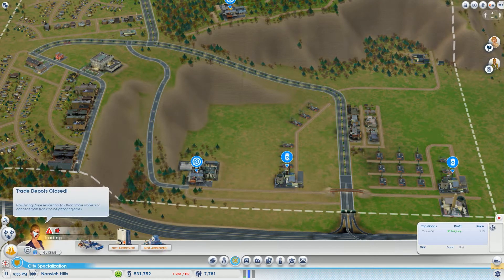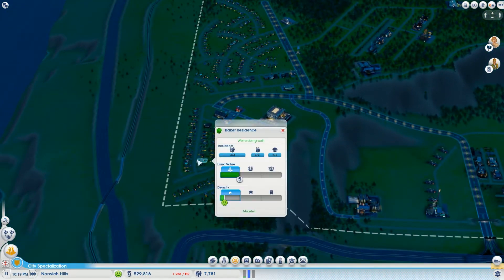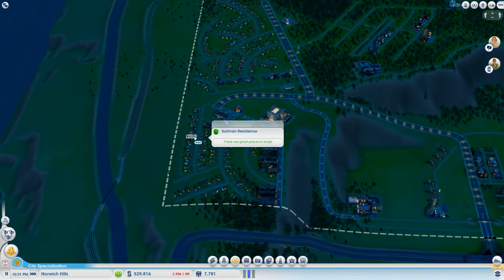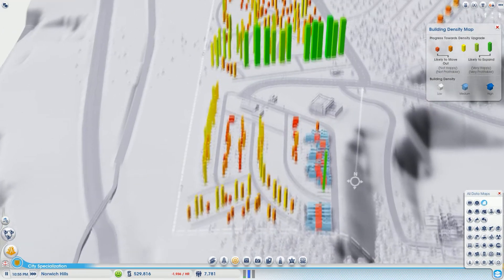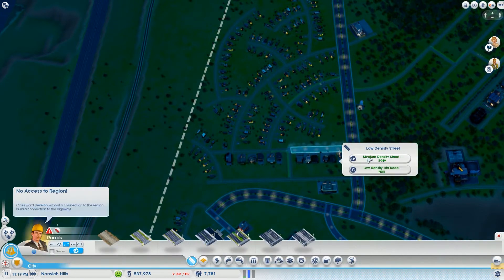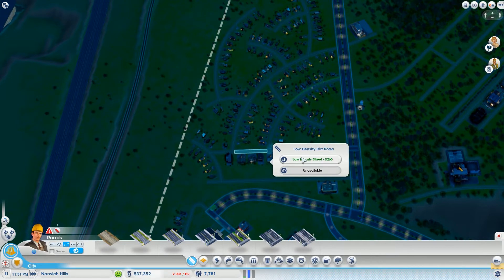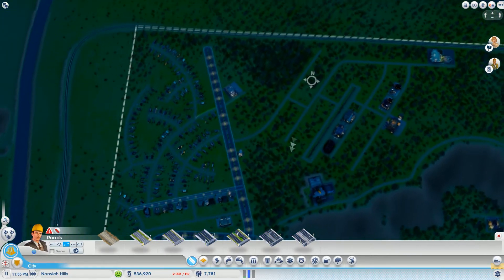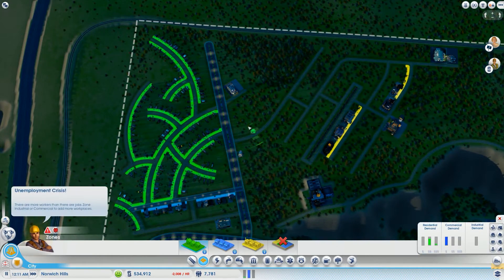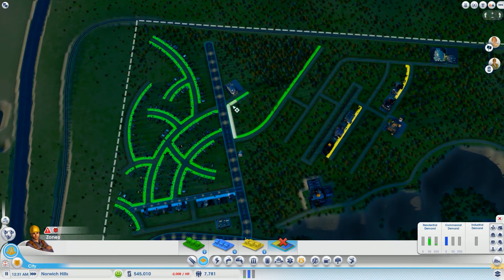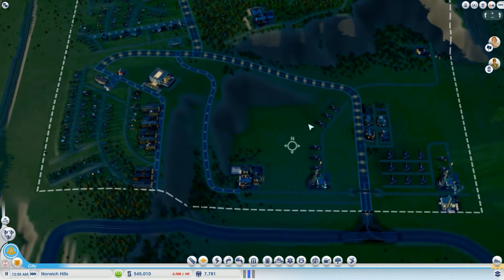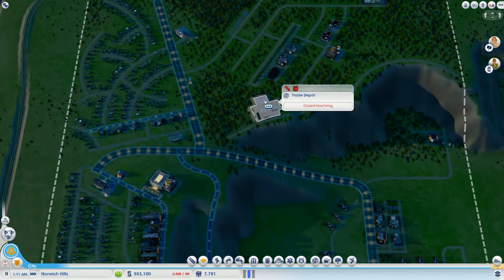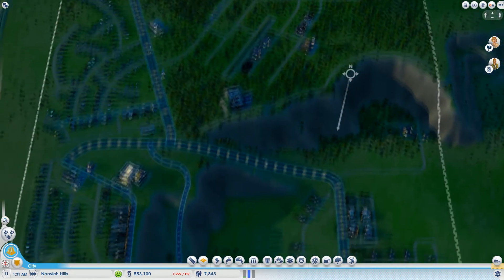Trade depots are closed, now hiring - we need residential. I have a lot of residential. Let's look again at our density map. Our commercial over here looks like it's ready to expand. Let's at least do that. We do need more residential but I'm not quite sure where I'm going to stick them. Let's build a section of residential just right here to get some more able-bodied people into this space.